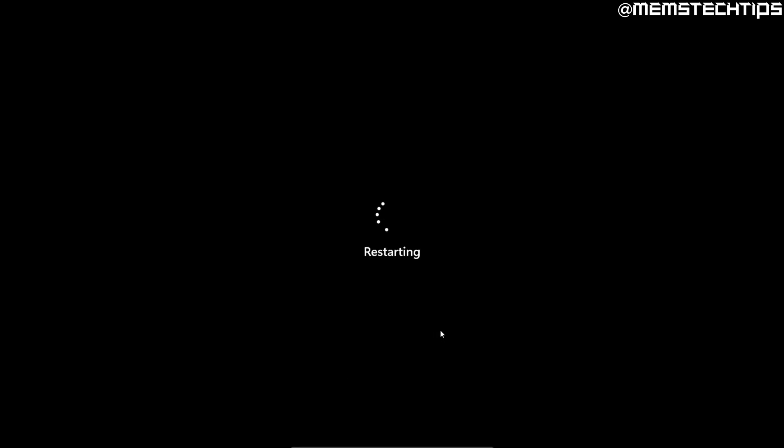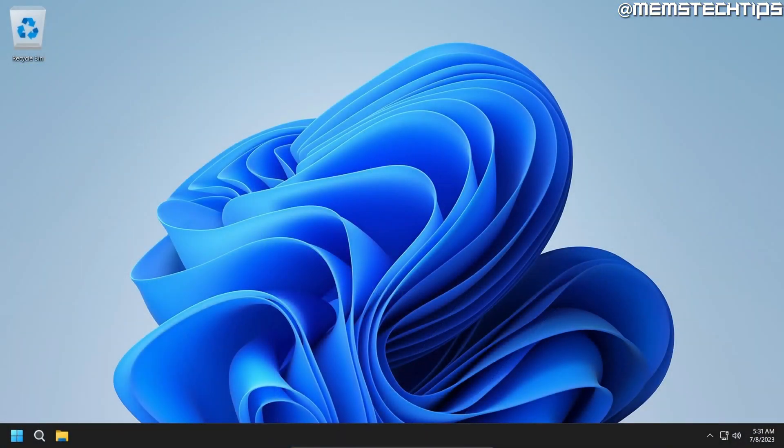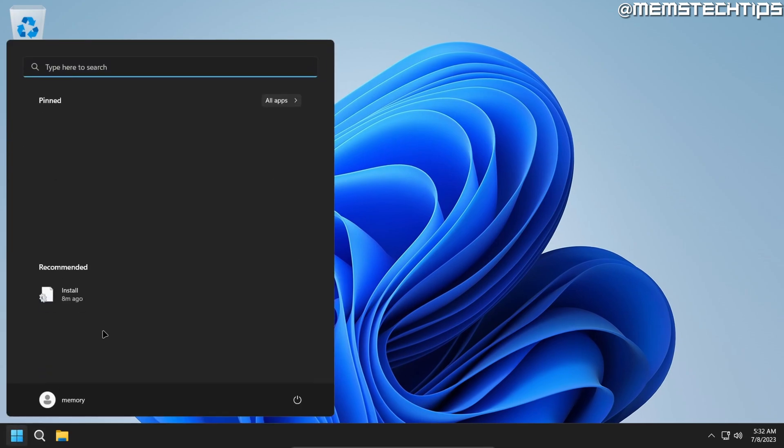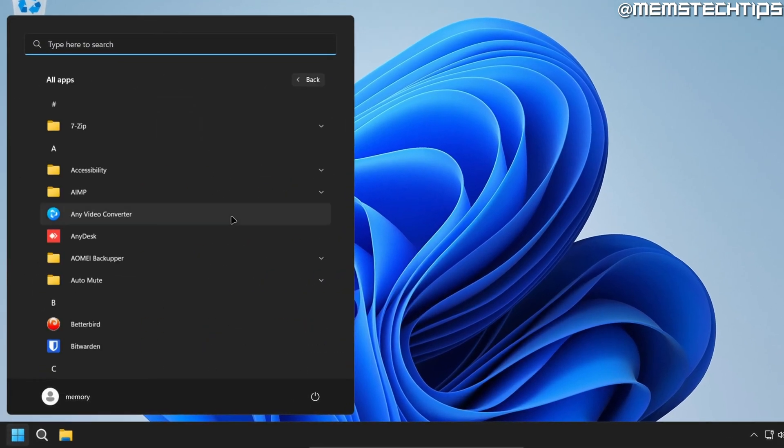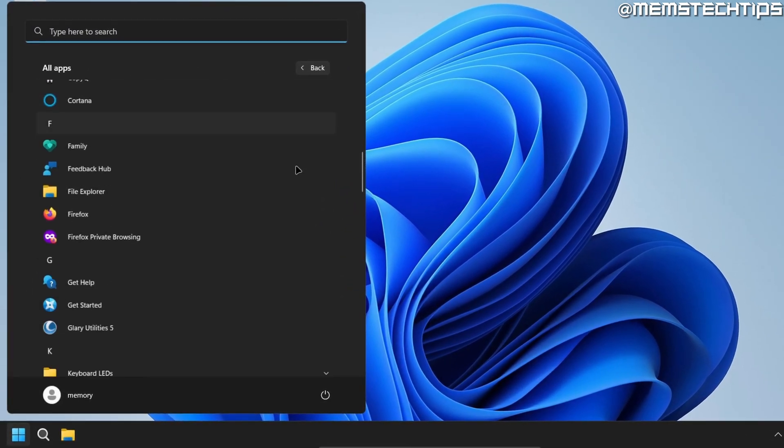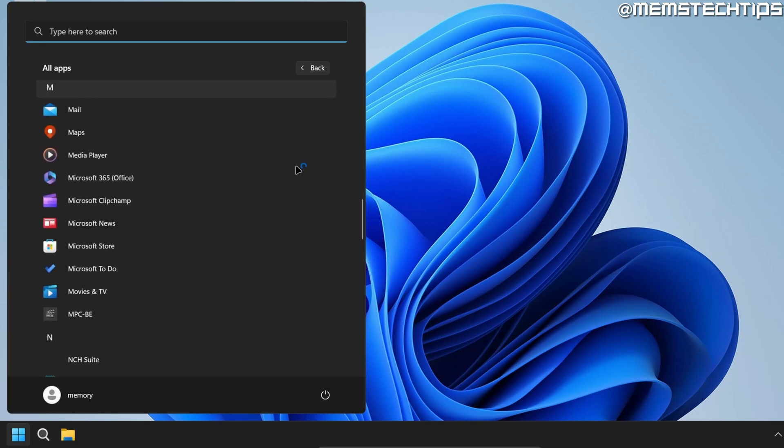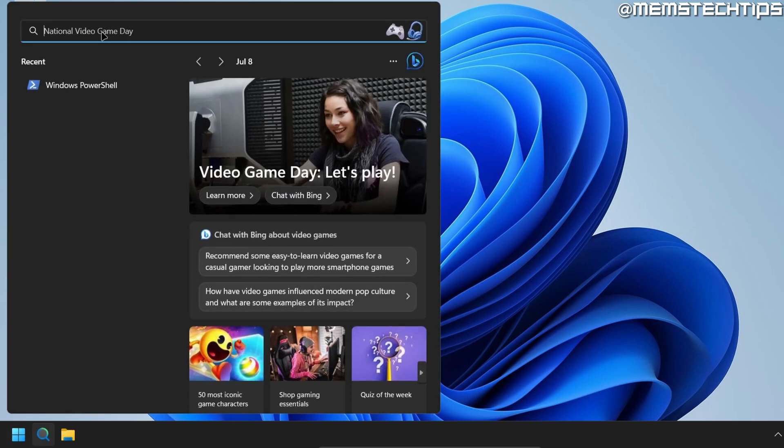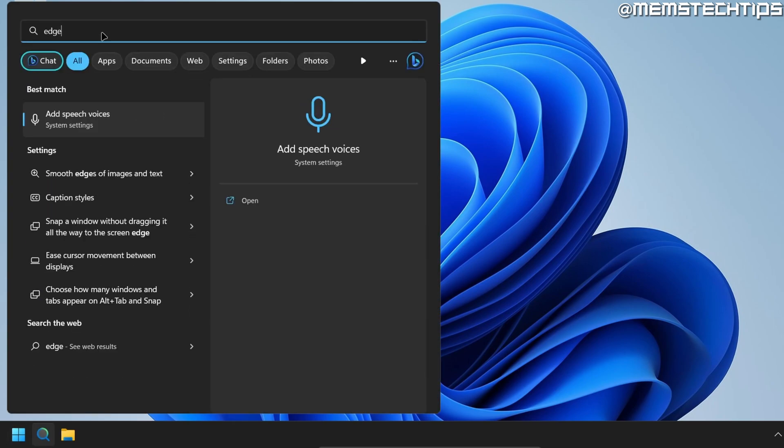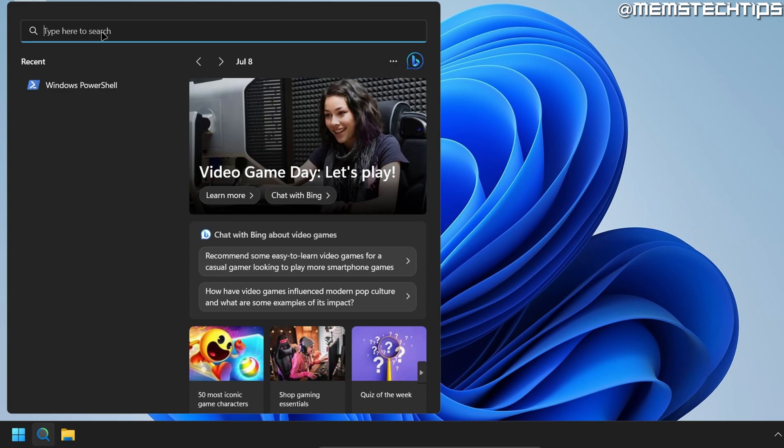And once we've restarted, we can try and open Edge again. So the computer has now restarted. If I go to the start menu and look for Microsoft Edge on this list, I do not see it here anymore. If I do a search for it, I don't see it there either.